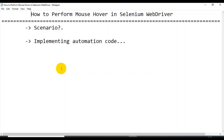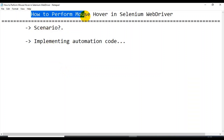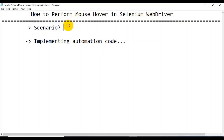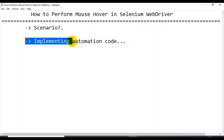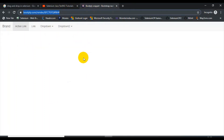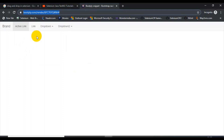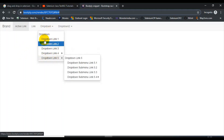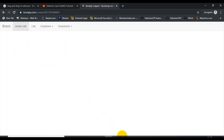Hi guys, this is Bakka Pachincholikar. In this tutorial I will talk about how to perform mouse over in the Selenium app driver. First we will discuss the scenario we are going to automate, then we will start implementing our automation code. I'll open the web browser and enter the URL. On that URL there is a dropdown — whenever you do a mouse over on the dropdown you can see multiple options. First I will do mouse over on the dropdown, then click on one of the options.